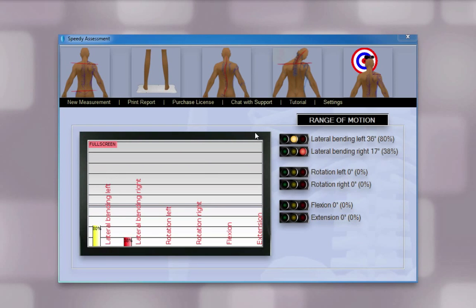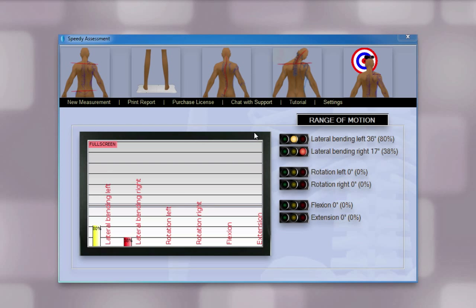Here you see the results. The traffic lights indicate green for good, and yellow or red indicate a need for further examination, as do the colors of the bar graphs. Your webcam needs to be direct show compatible. We recommend the Logitech 9000 Pro as it provides superior quality.